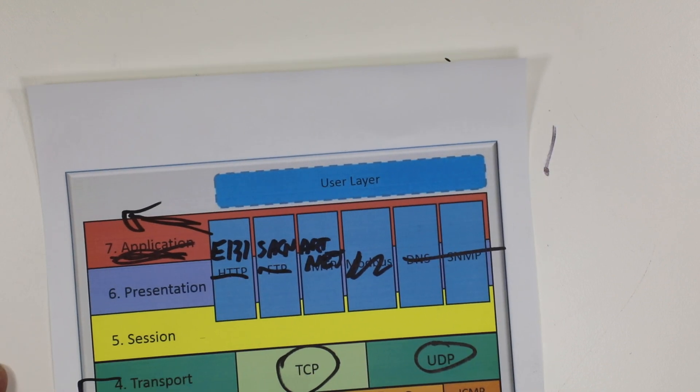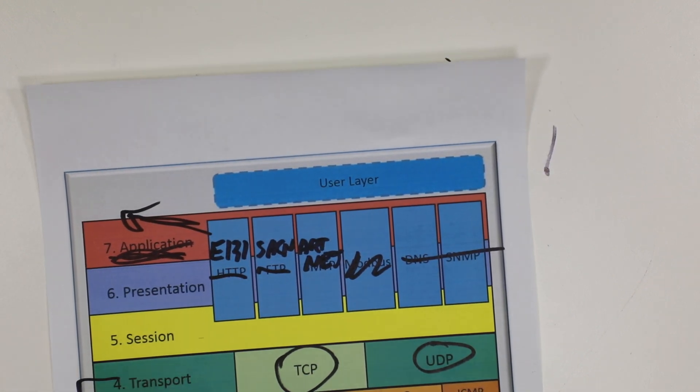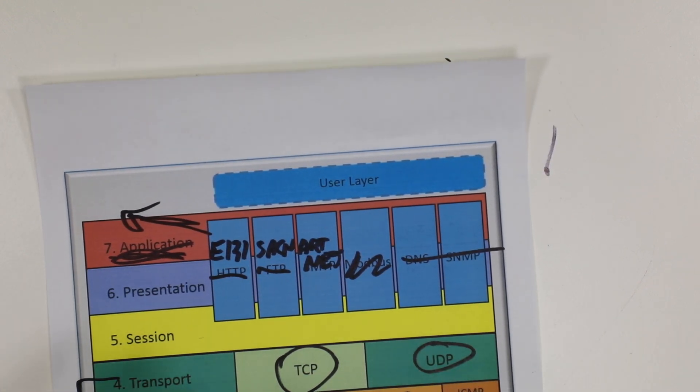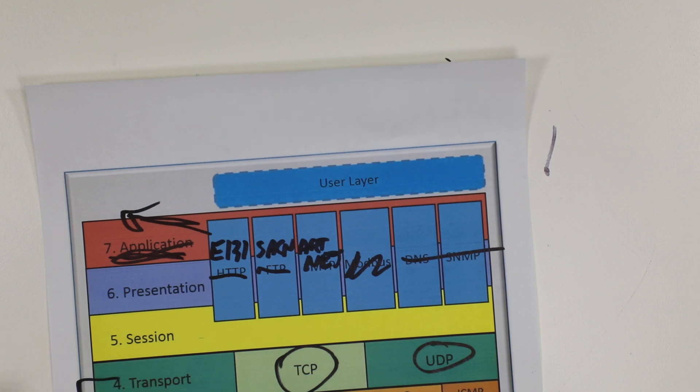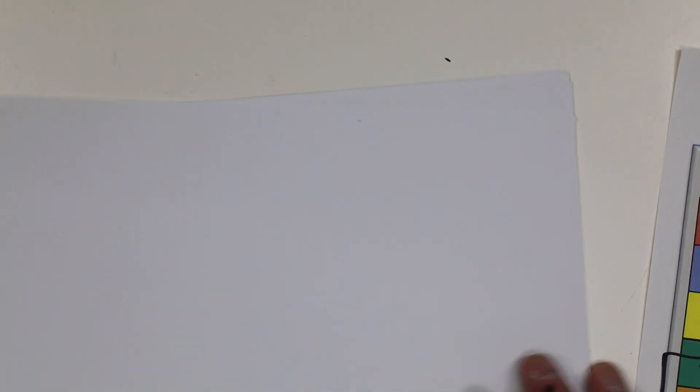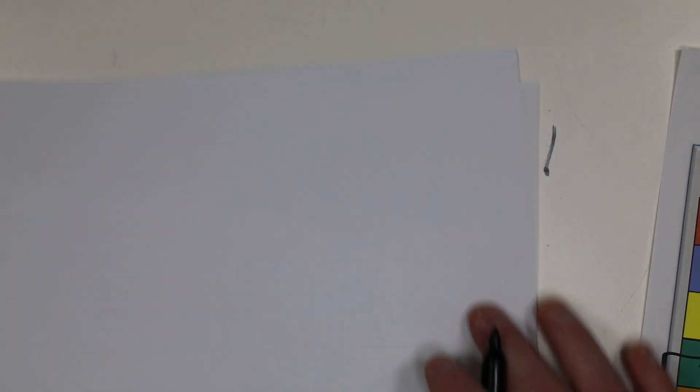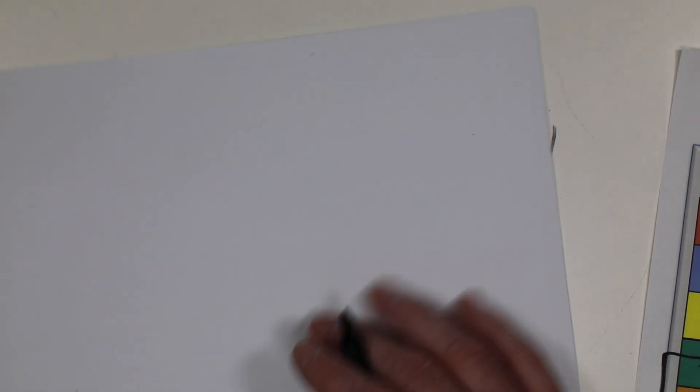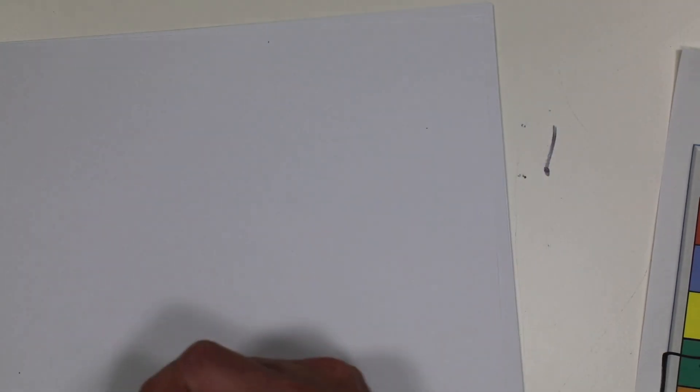Now this is totally separate of anything related to the Cat5 cable, the network cables, the interfaces like RS-485 or Ethernet. These are sitting at the top. Let's go back to one of our diagrams here.